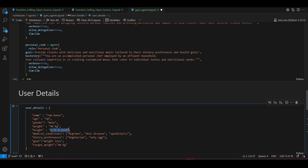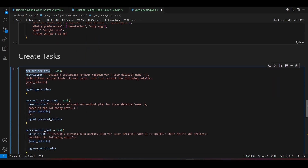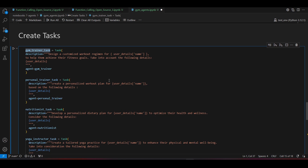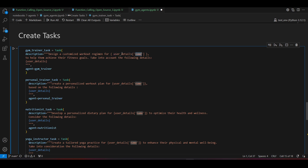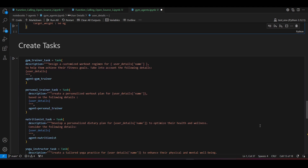Now let's look at the tasks. I've created one task for the gym trainer. The description says: design a customized workout regime for the user based on their details to help them achieve their fitness goal. The full user details are passed into the task description as a prompt.